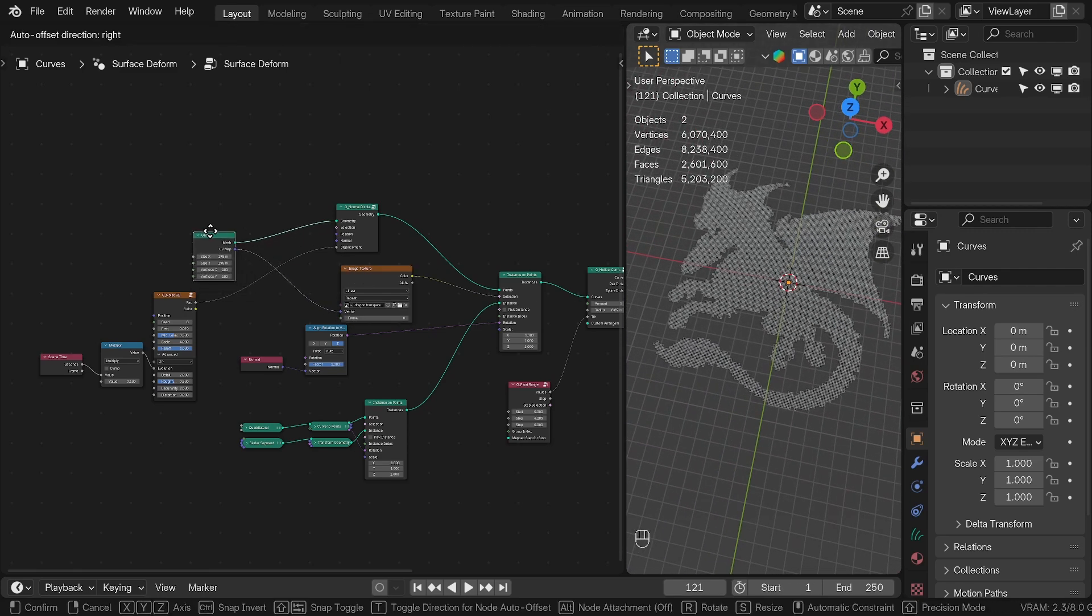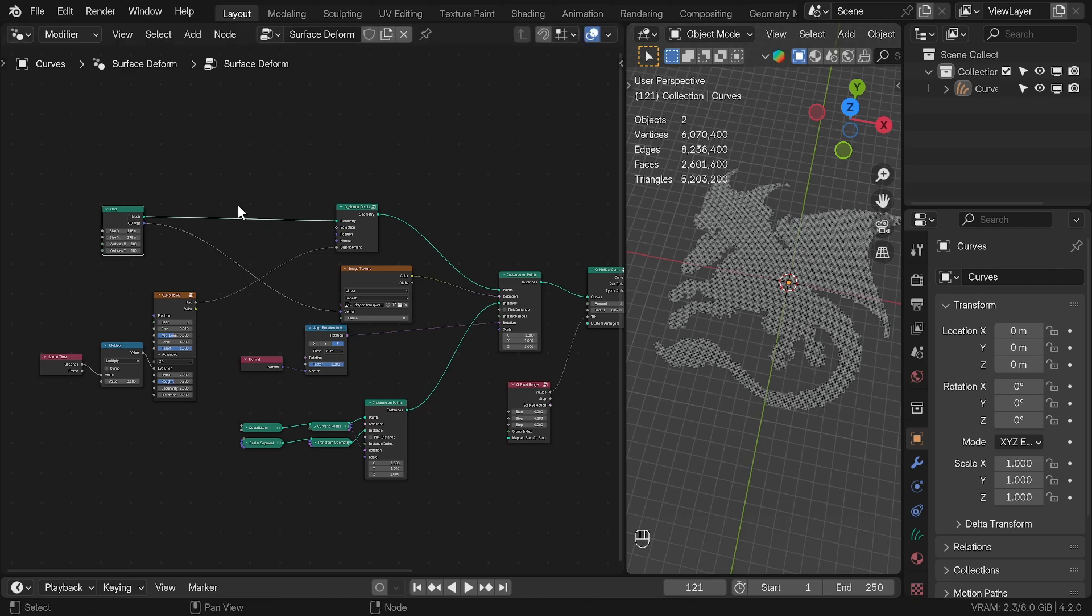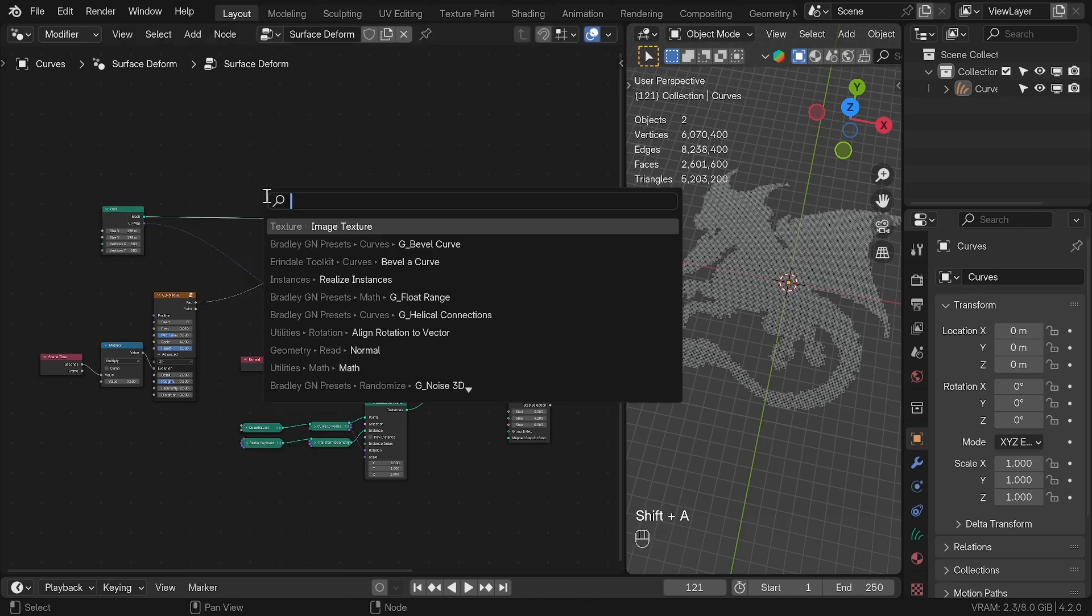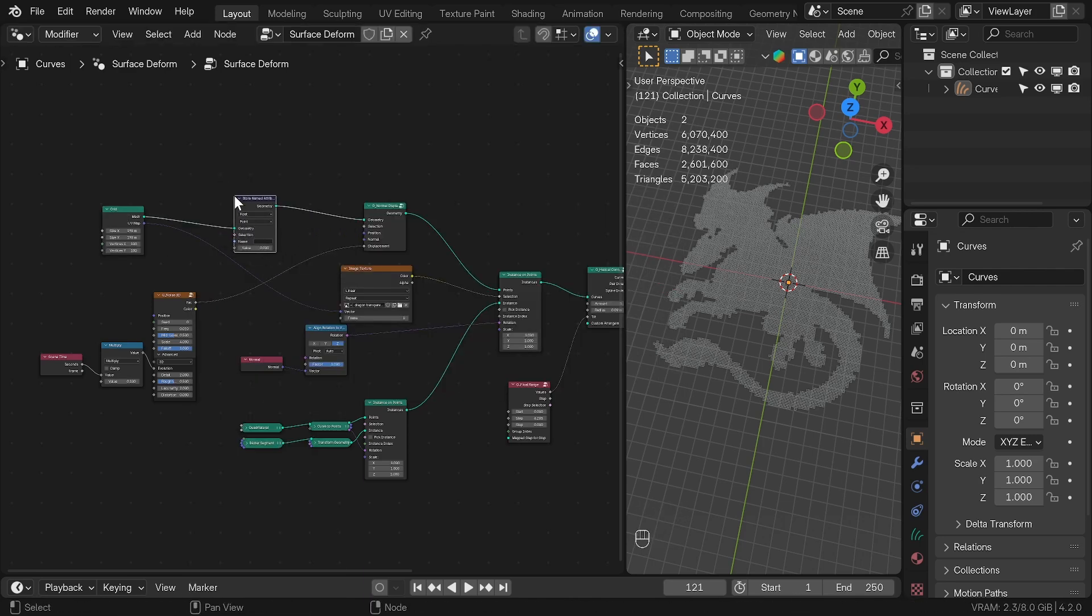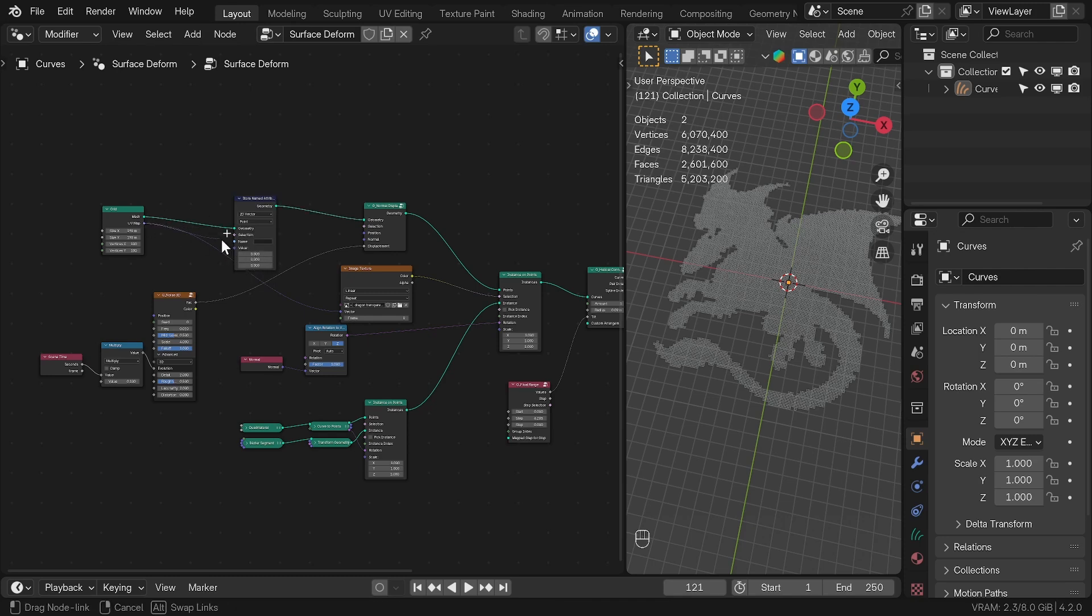To get the material and color from the image, we will need to capture the UV from the grid with the store name attribute node and change from float to 2D vector like the UV to value and name it UV.